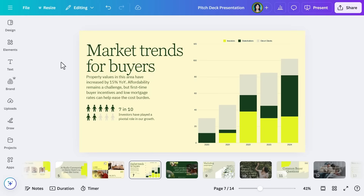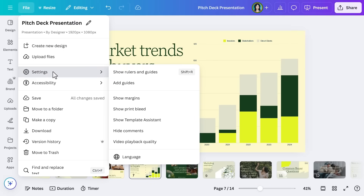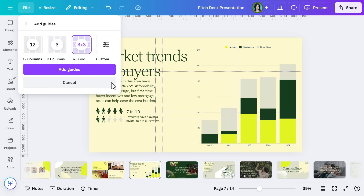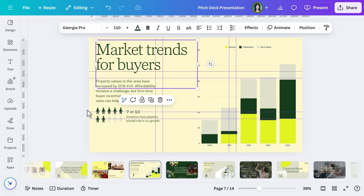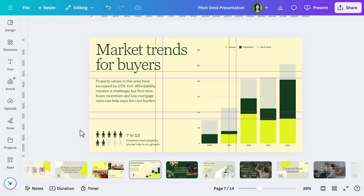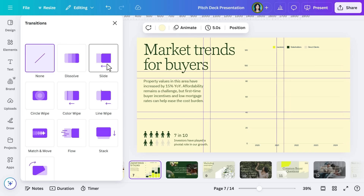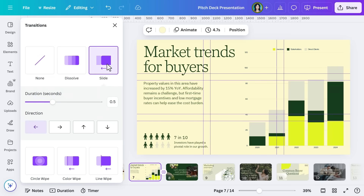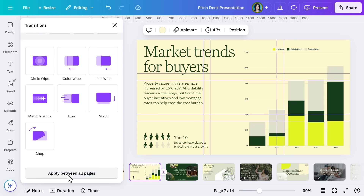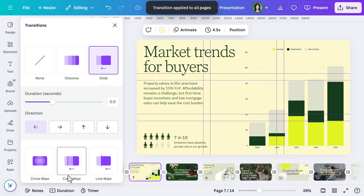Let's use alignment tools and transitions to refine the presentation — these finishing touches can make a big difference to your end result. To align your content, go to the File menu, select Settings, and choose Add Guides. Select the guide you want and use this to position elements evenly on your slide. Don't worry, this won't show up in presenter mode. To add visual transition effects between slides, select a slide and hit Add Transition, then choose your favorite. A smooth effect like Slide is nice and professional. You can then apply this between all pages — talk about wow factor for Realty Commercial's pitch.